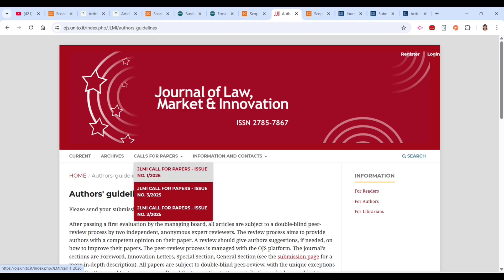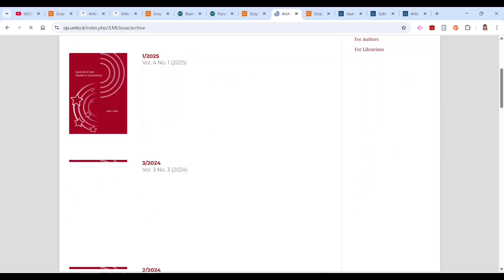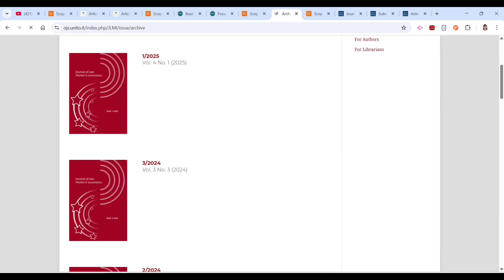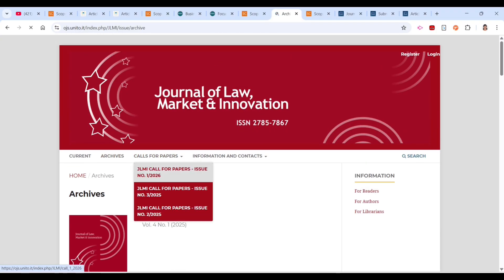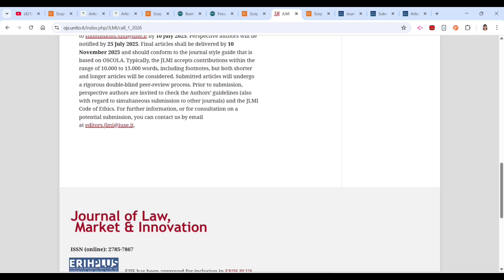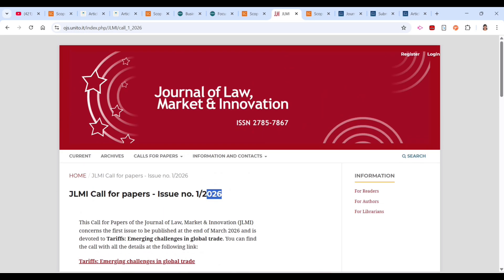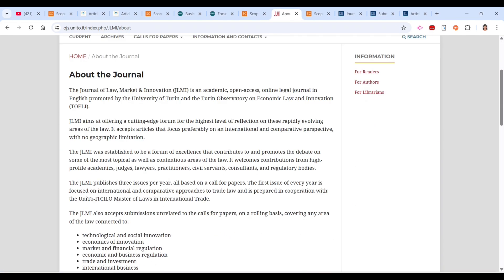If you want to know about the call for papers, they have already called for the first issue of 2026. Looking at 2024, it appears they publish three issues per year. If you want to submit, you can go ahead and submit your article here.